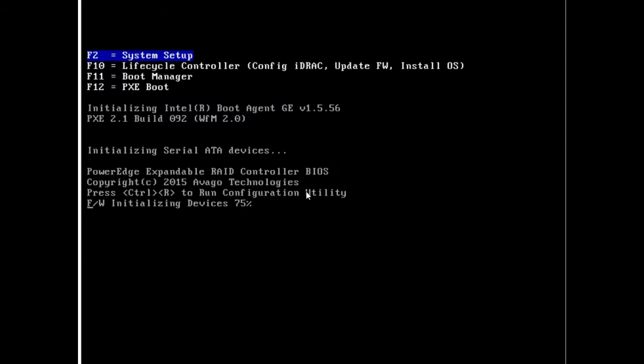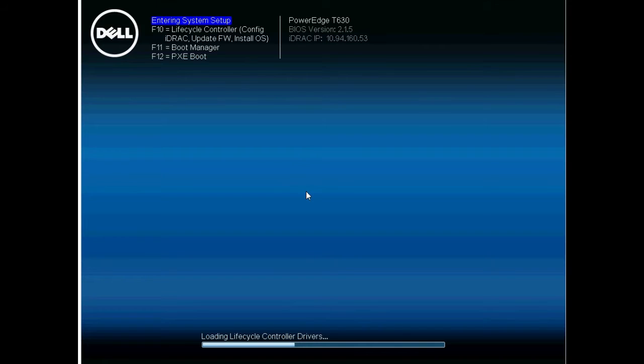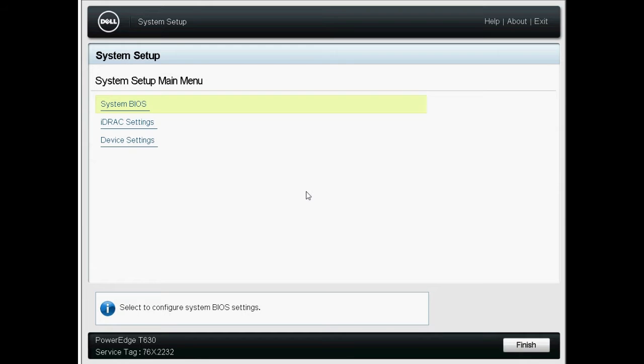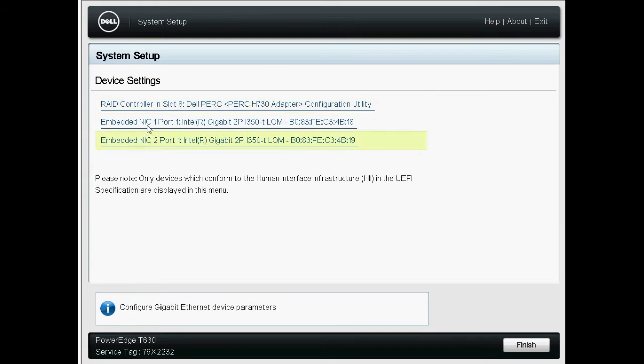To begin, turn on the Dell 13th generation PowerEdge system and press F2 to go to the System Setup page. Click Device Settings and then click RAID Controller.